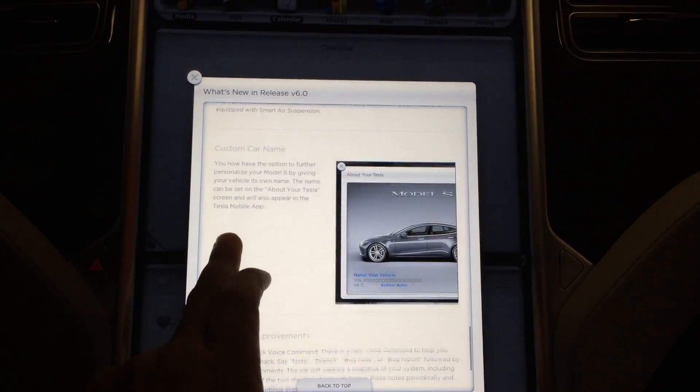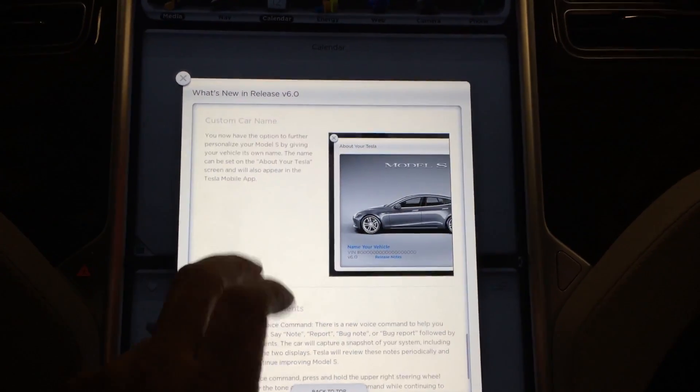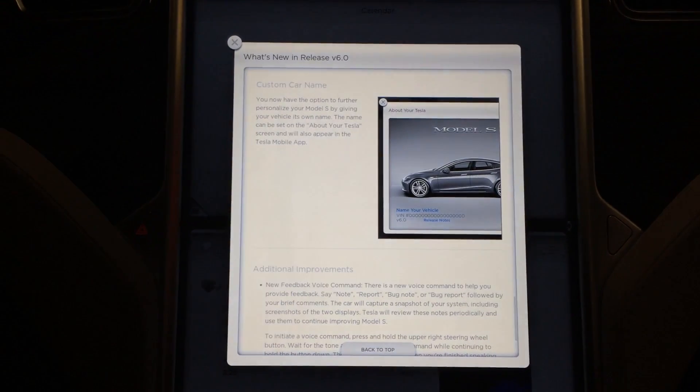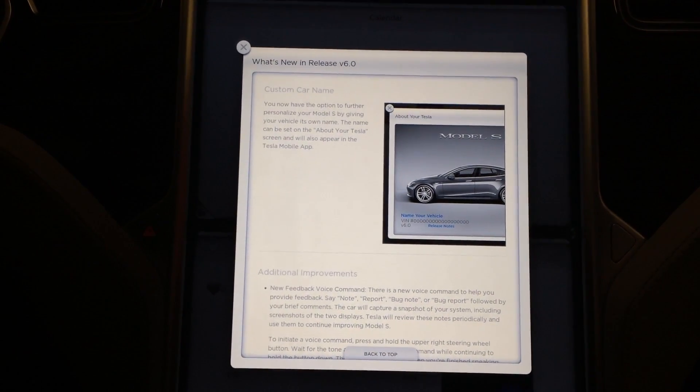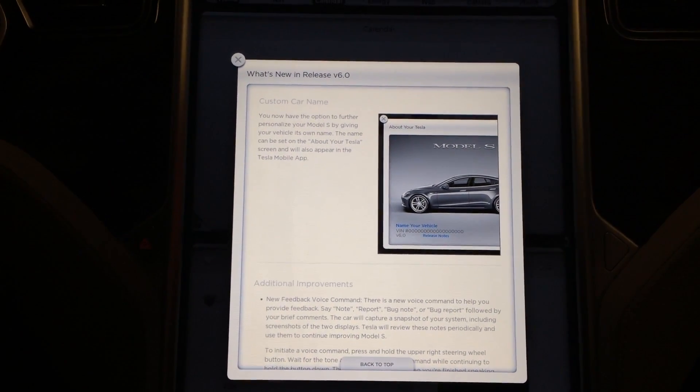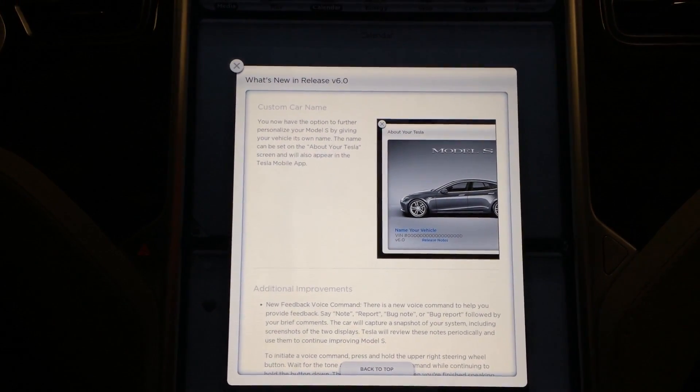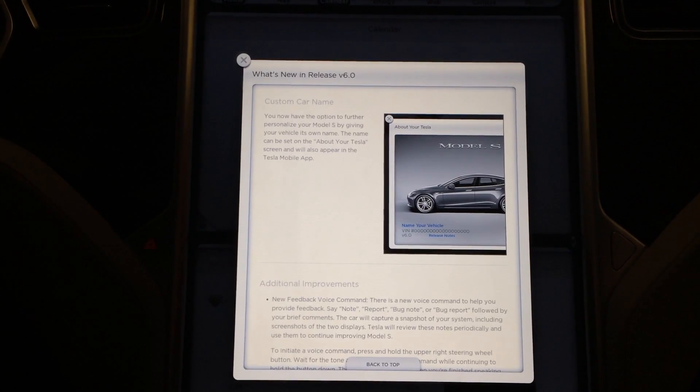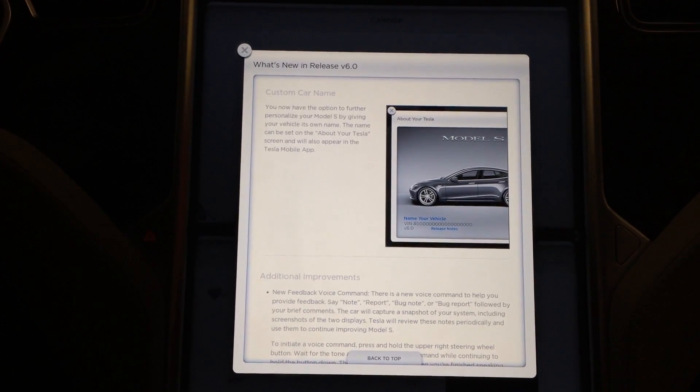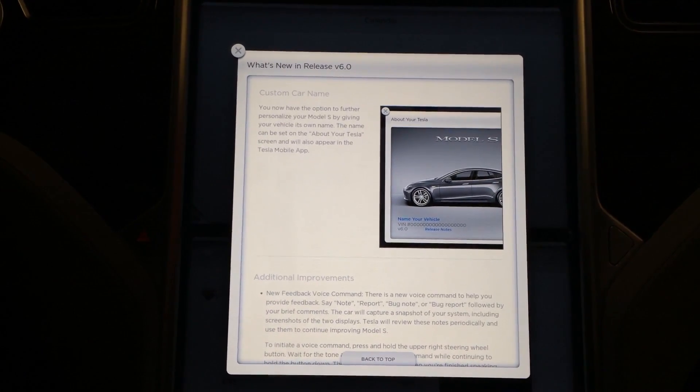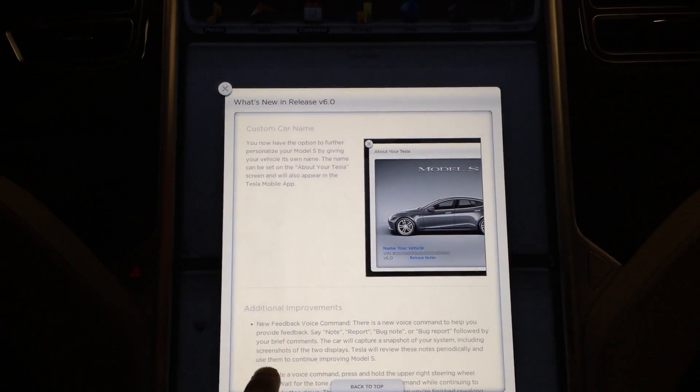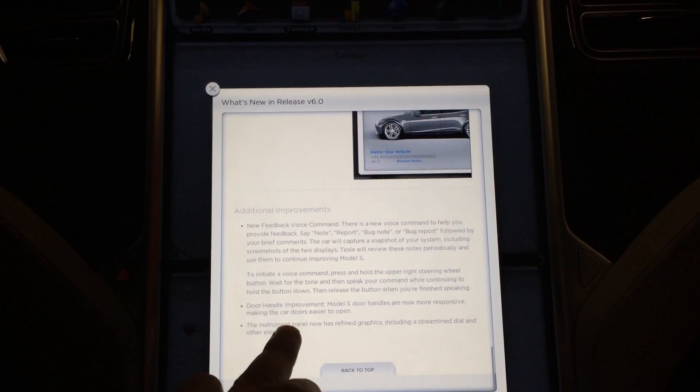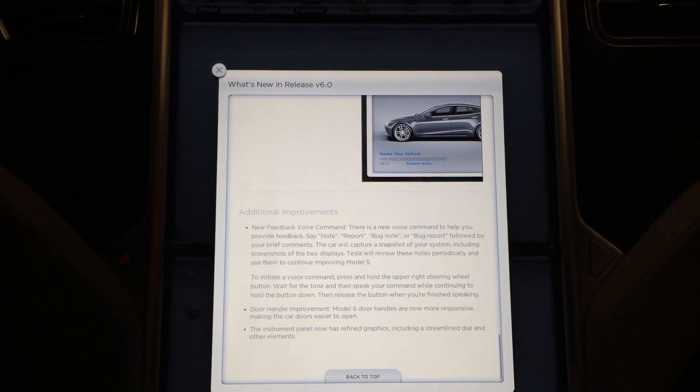I don't have air suspension either, so I can't demo that, but it's pretty much self-explanatory and I heard it works fairly well. Custom car name. You get to name your vehicle. That's self-explanatory as well.